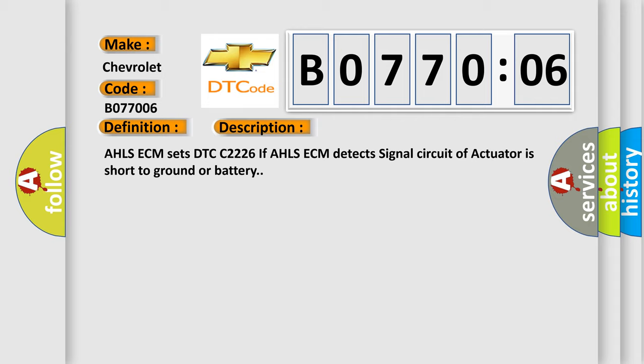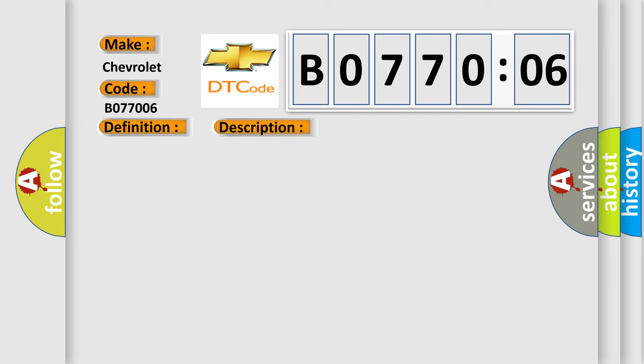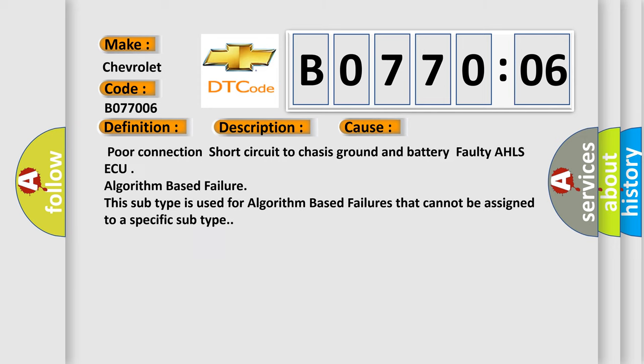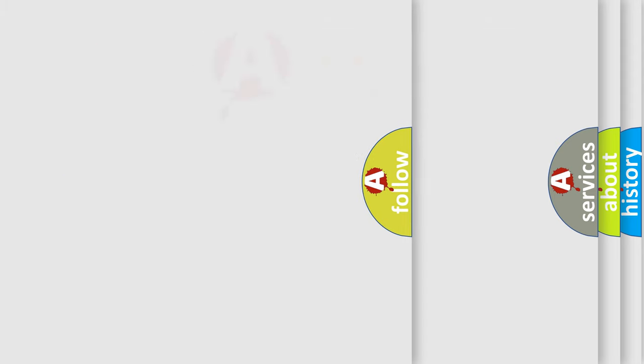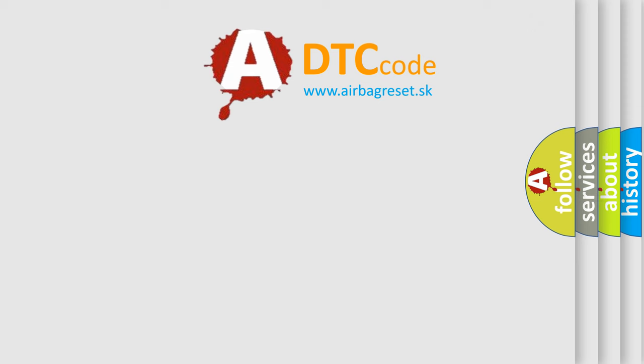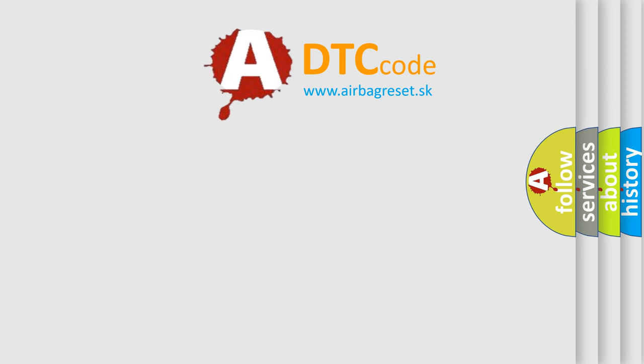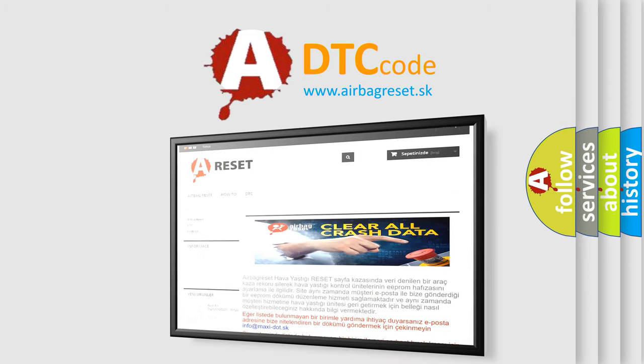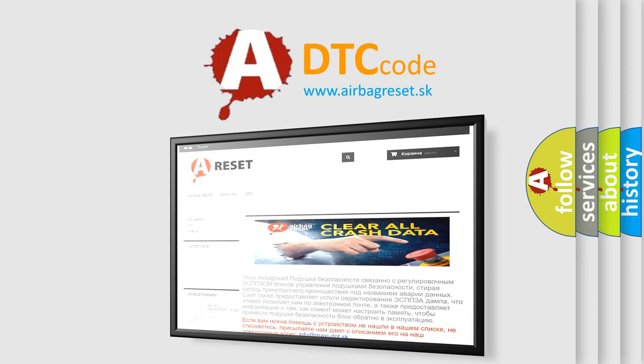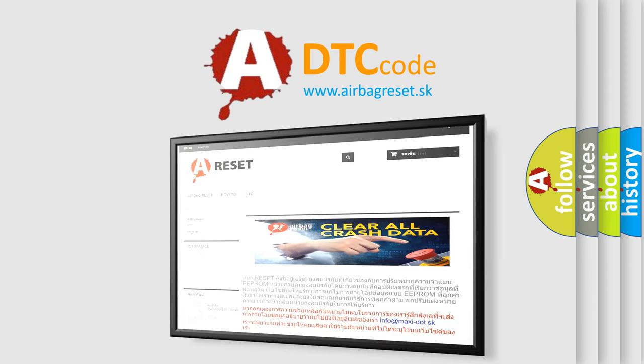This diagnostic error occurs most often in these cases: poor connection, short circuit to chassis ground and battery, faulty AHLSECU, algorithm-based failure. This subtype is used for algorithm-based failures that cannot be assigned to a specific subtype. The Airbag Reset website aims to provide information in 52 languages. Thank you for your attention and stay tuned for the next video.